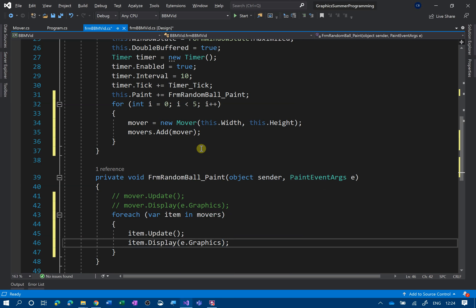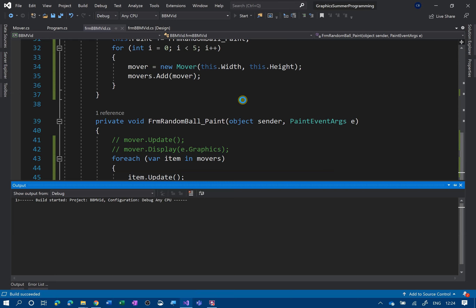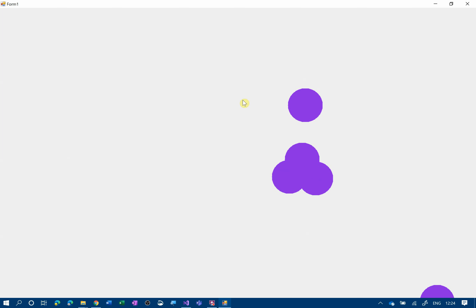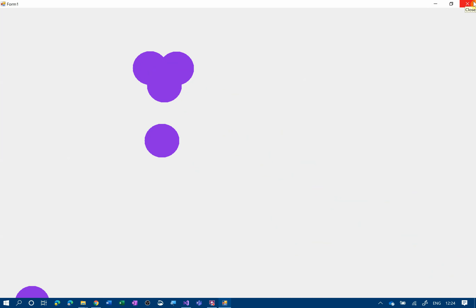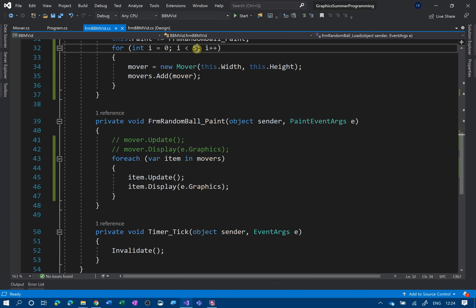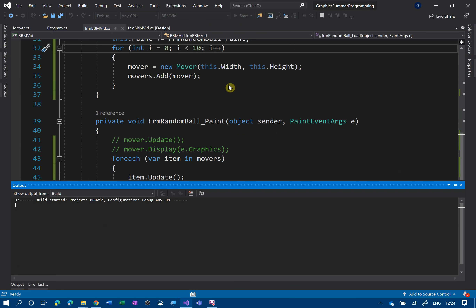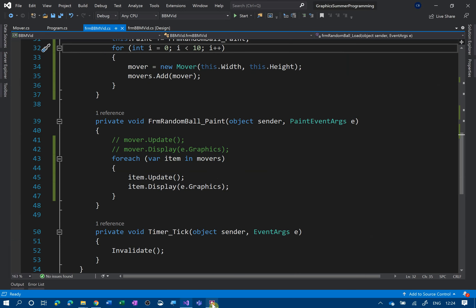So in summary: we're adding five movers to our list, and in the paint event we update each one and display each one — they all start in a random position. Let's see how this works — this could kill my machine! And there we go — bouncy bounce! They look a bit odd but there you go. All we've got to do is change the count to 10 if we want more. Hopefully this looks better than the last one — right, there it is then.